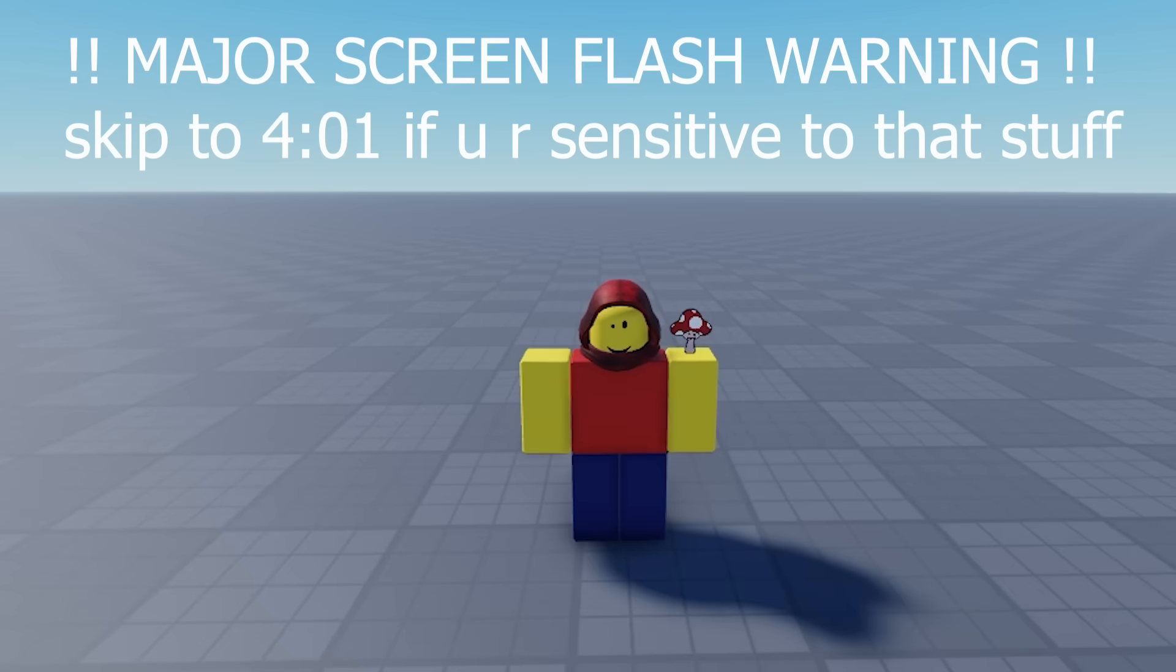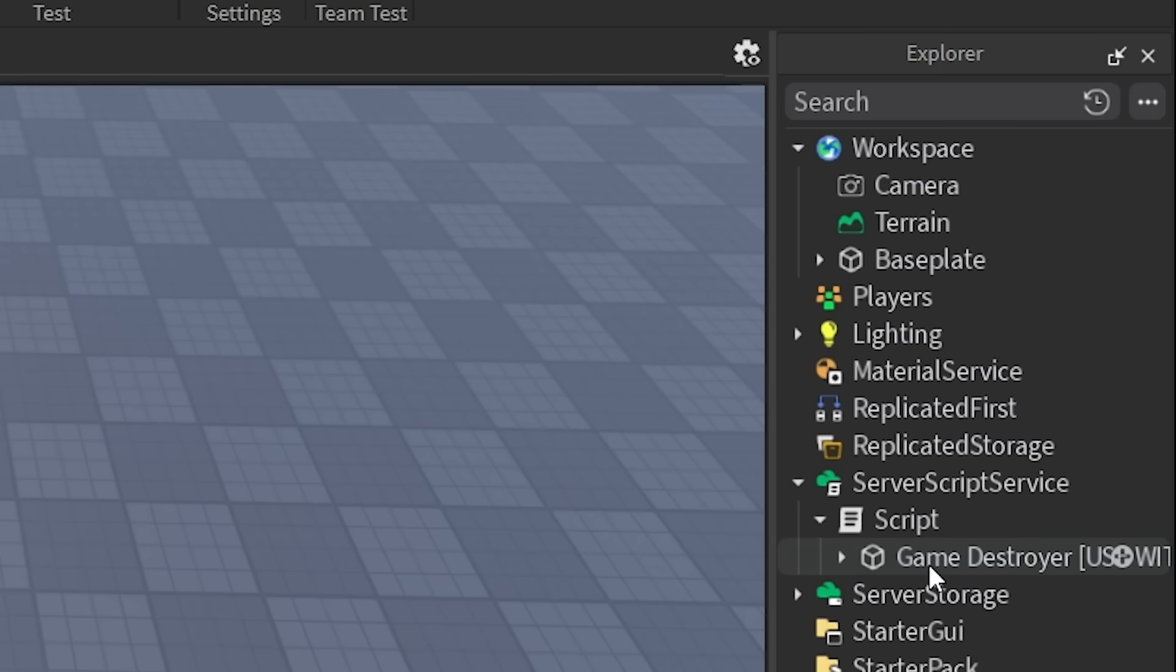In this video, I'm going to be looking at some of the viruses that I found in the Roblox Studio Toolbox. This first virus actually doesn't have any code. It's very appropriately titled Game Destroyer, and there are about a million particle effects inside of this.